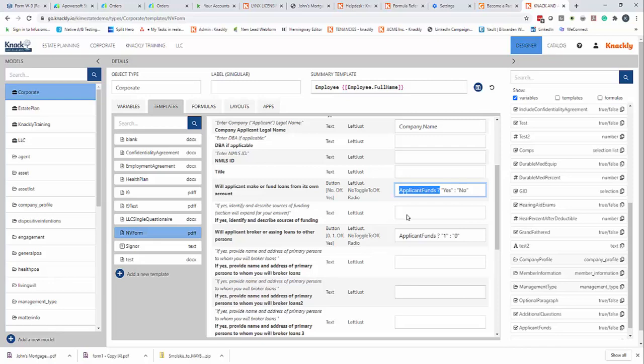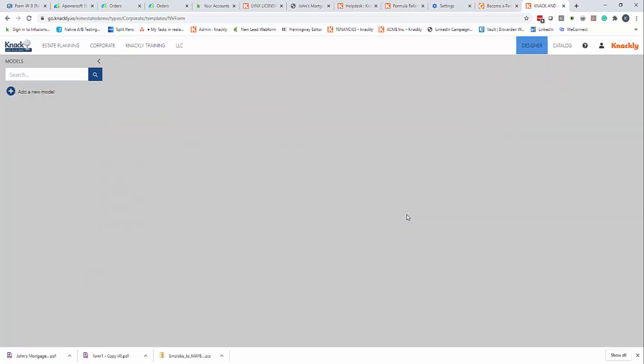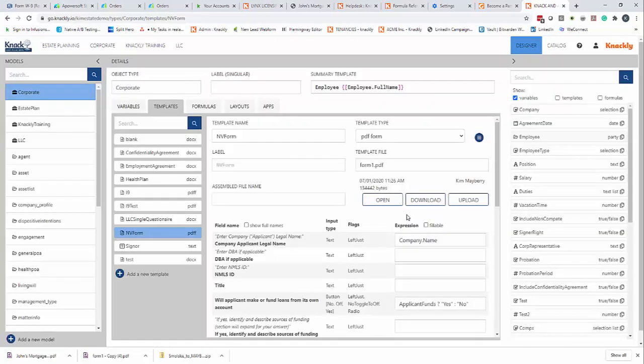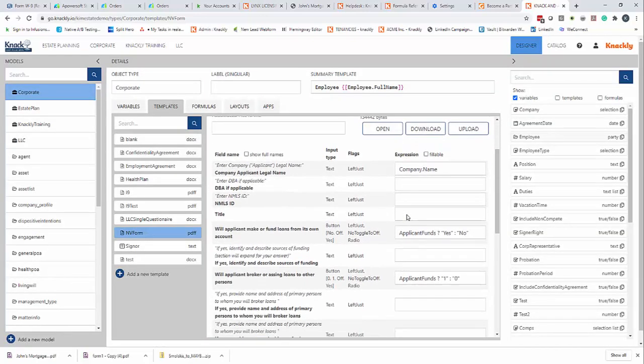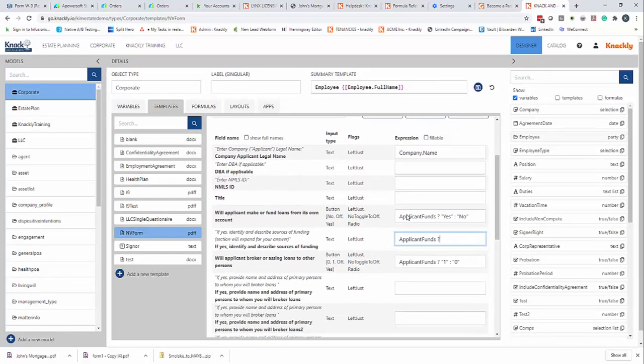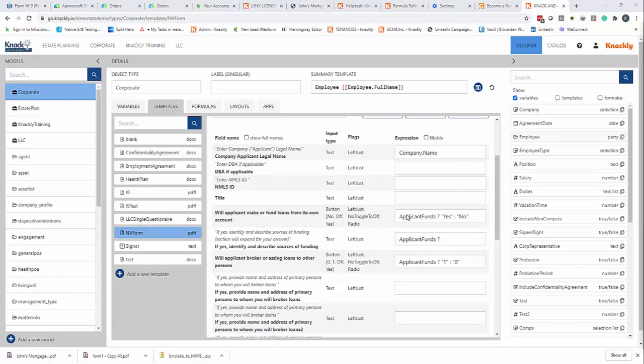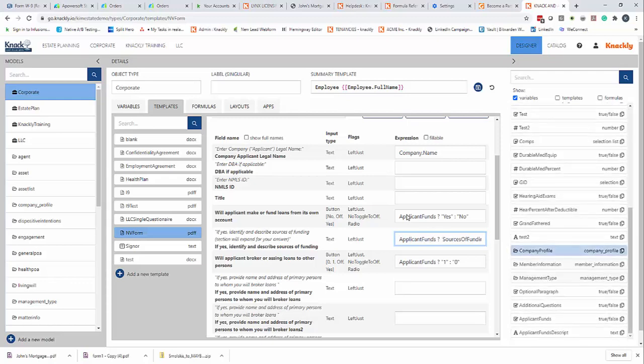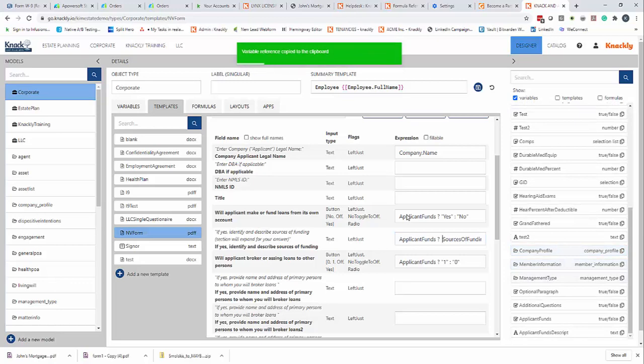I'm going to—and then I'm just going to paste it from others. But what I'm doing is I'm saying, basically, if applicant funds are true, then I'm going to put this right here.